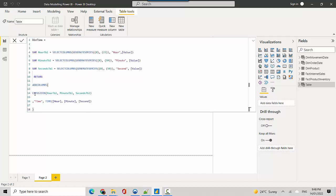We'll be creating hour table, minute table, and seconds table, and then we're just doing a cross join, so hour table, minute table, and seconds table. Then we're adding another column here which is a combination of time, which is hour, minutes, and seconds.